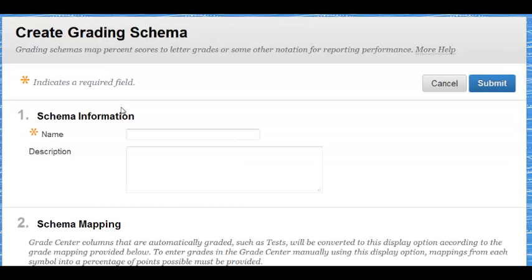Under Schema Information, enter a name and a description if desired.